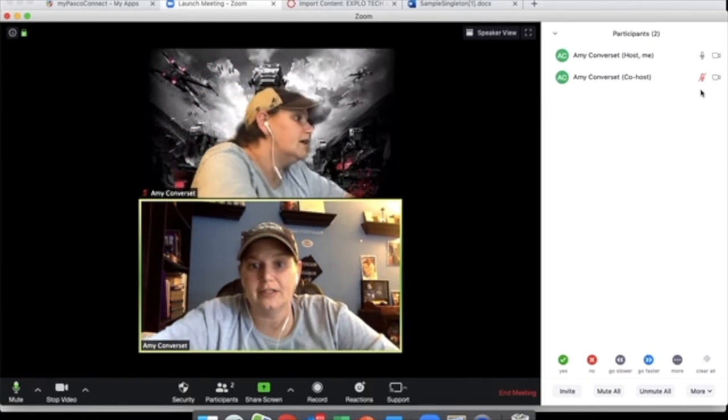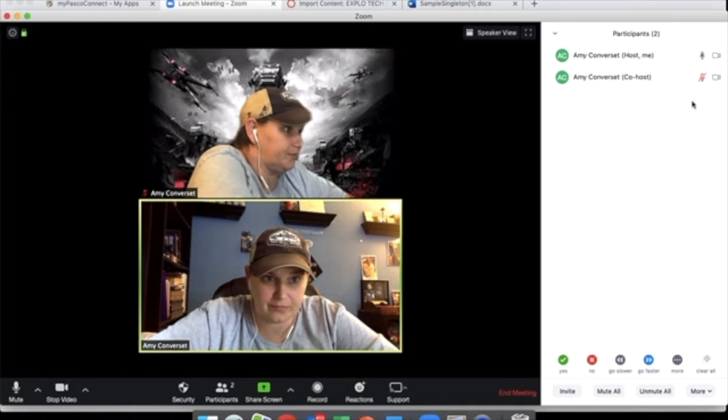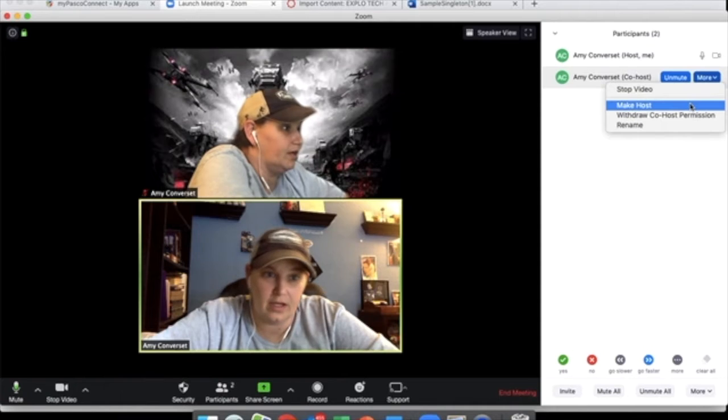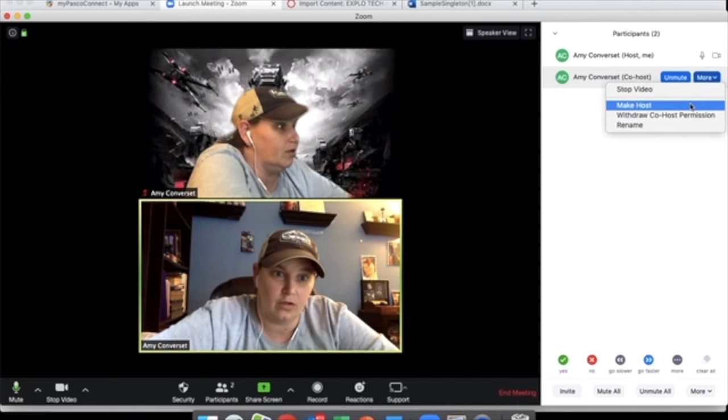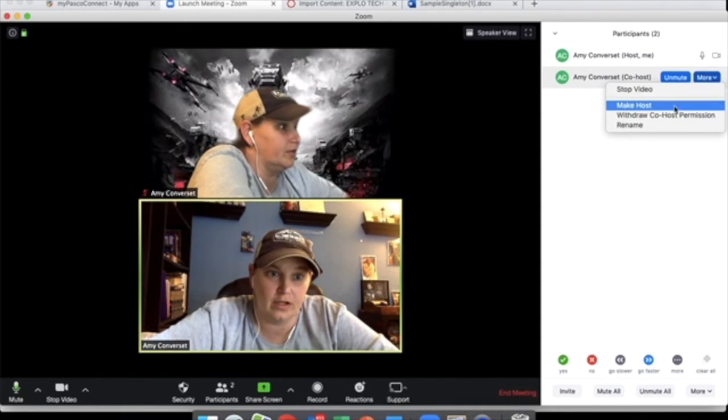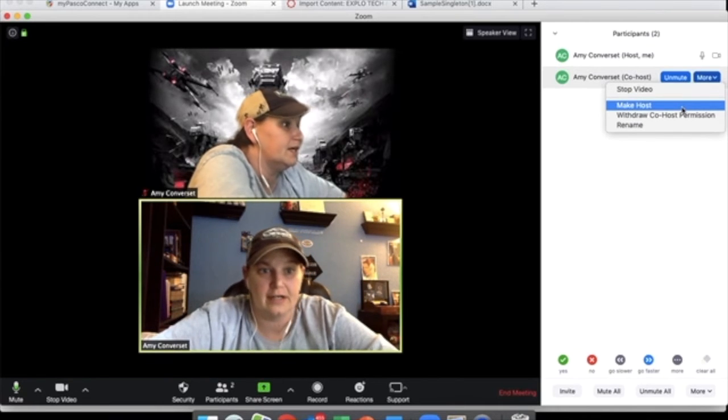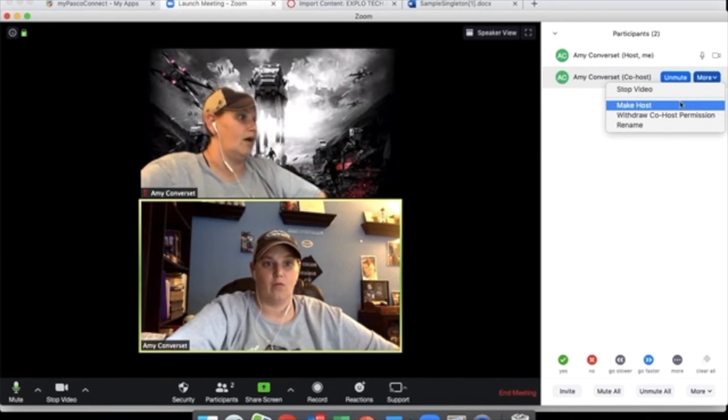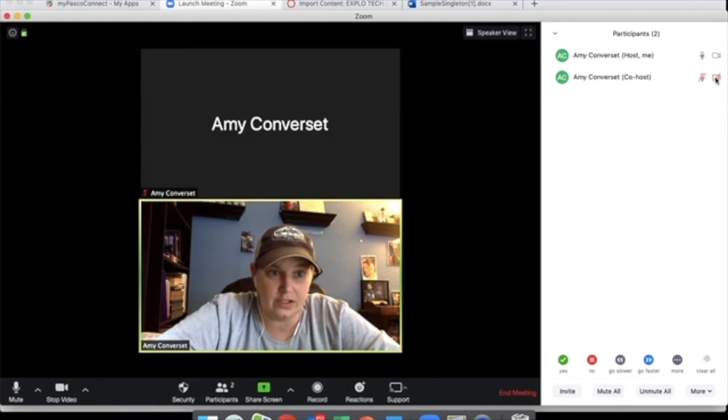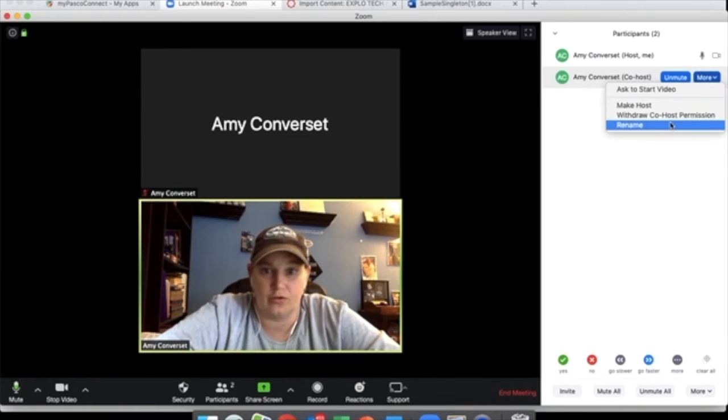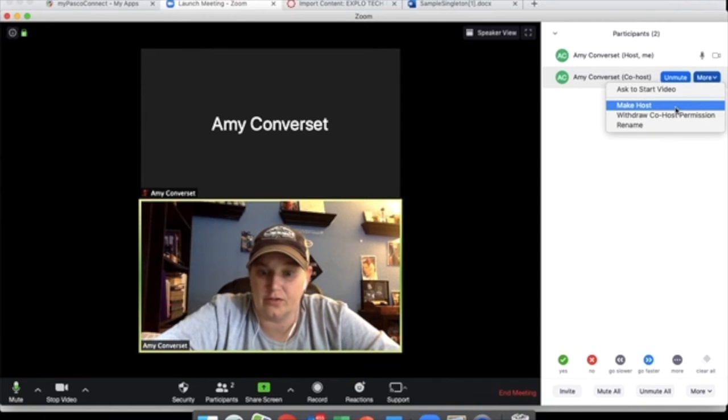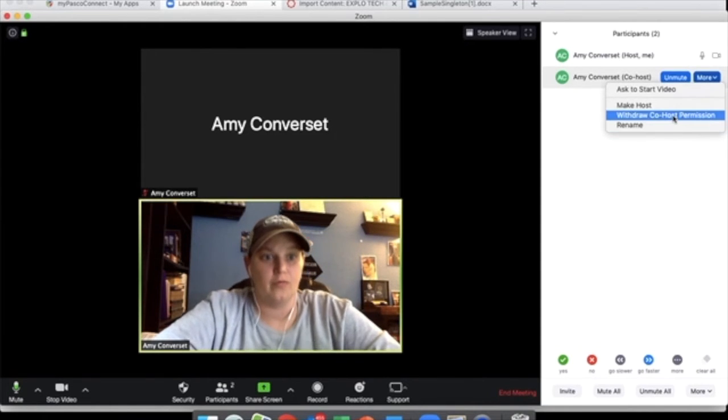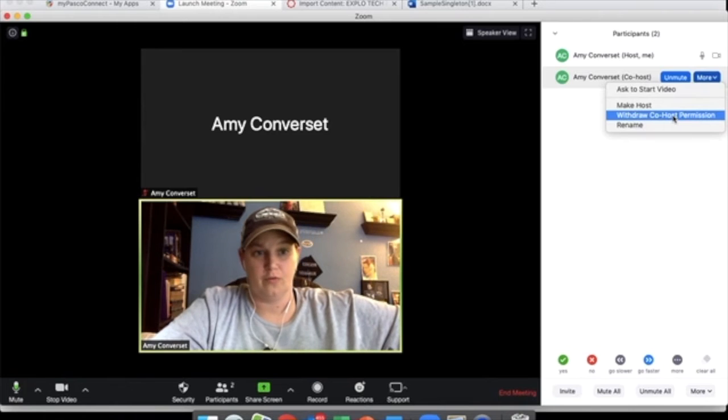Now, the second part of this, when you go to more, you can make someone a host or co-host. The options are limited here because I am using my teacher account on my other screen. But what I would go ahead and suggest with that is not giving up control of your screen unless it's a student you know you can trust who's not going to have anything inappropriate on there. Once you give it, you can withdraw the co-host permission.